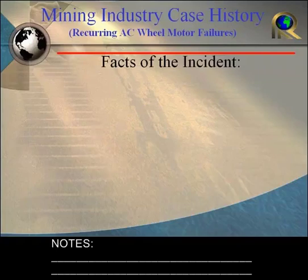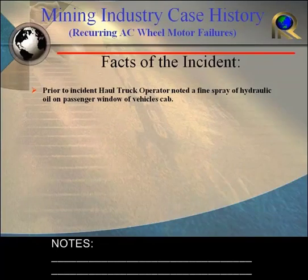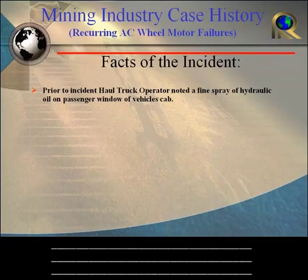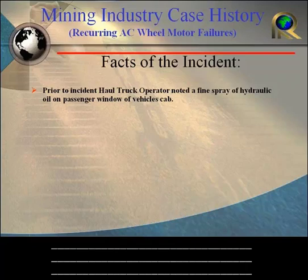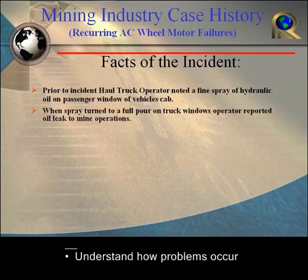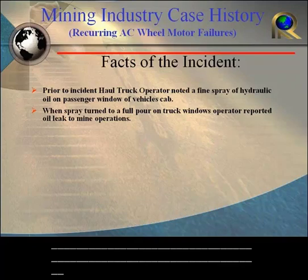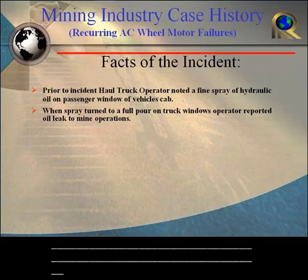Let's first start by looking at some of the facts of the incident. During operations, a haul truck operator noticed a fine mist of hydraulic oil beginning to spray on the passenger's vehicle side window of his cab. When the fine spray turned into a continuous stream of pour, he calls mine operation and reports an oil leak on his haul truck.